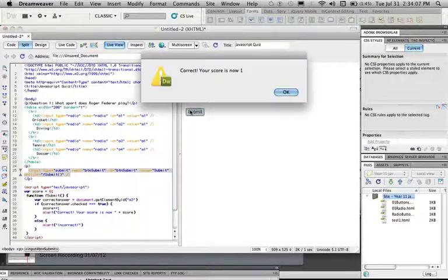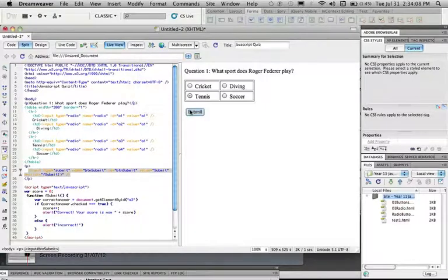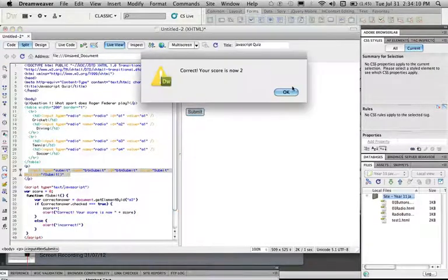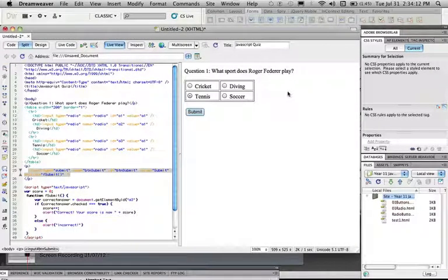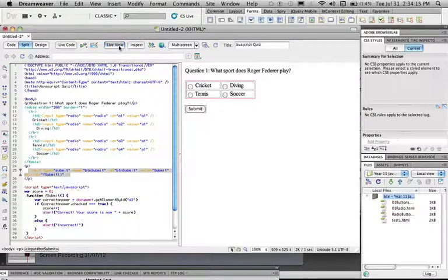So now when we go into live view and press submit on tennis, we get a score of 1, and if we do it again we get a score of 2, but obviously that won't work in your completed edition.